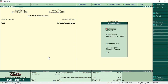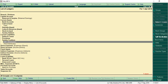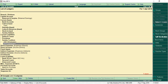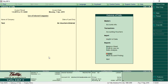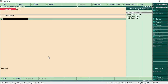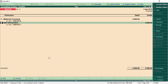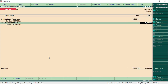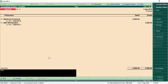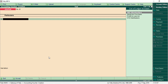First, you have to create the necessary ledgers. I have created two sample ledgers under sundry creditors: ABC Wholesalers and XYZ Distributors, and another one called Medicine Purchase under purchase accounts. You have to make a sample entry. I am creating a journal voucher debiting Medicine Purchase 2000 rupees and crediting ABC Wholesalers 2000 rupees, with narration as 'test'. Save the voucher.